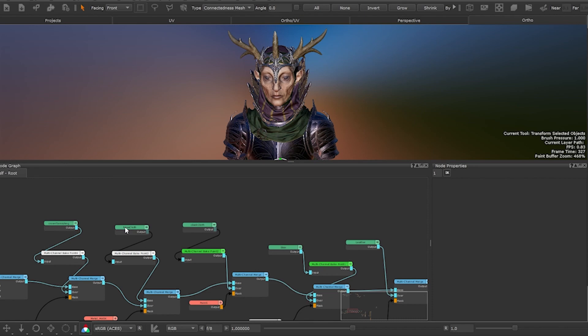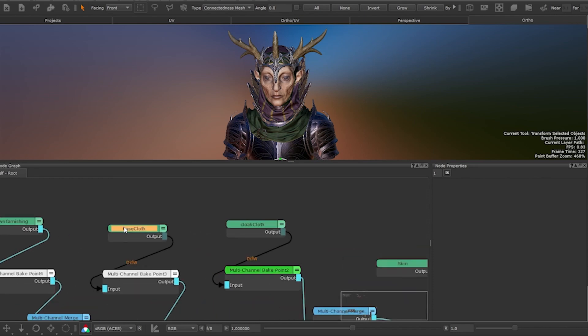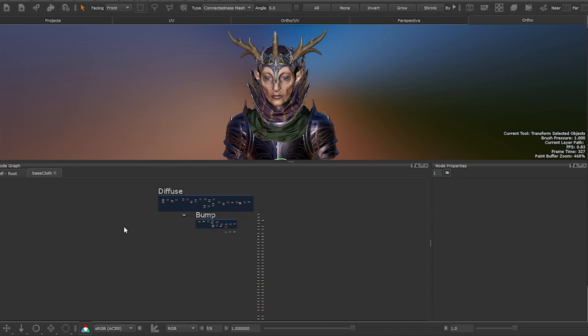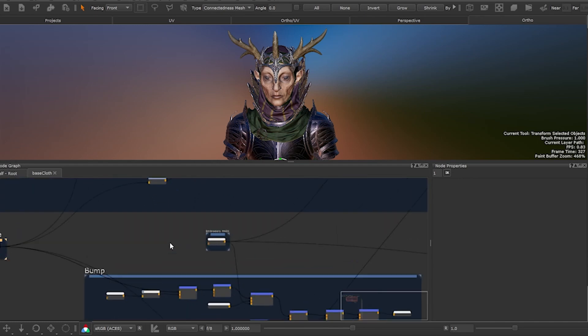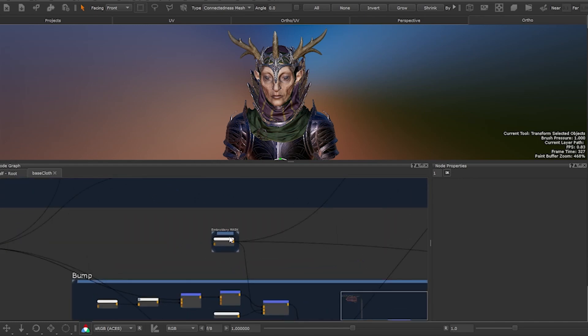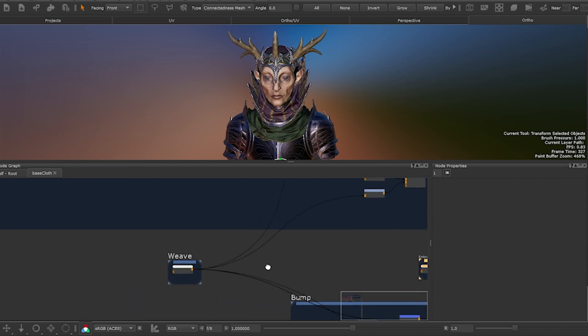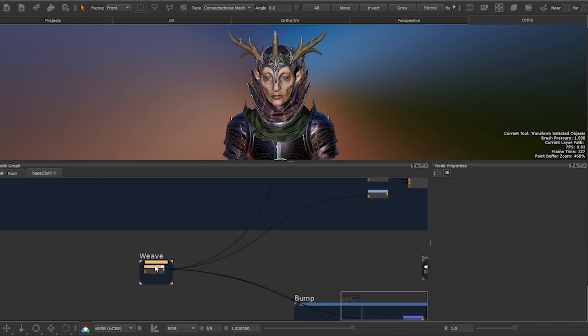For this example we're going to enter the base cloth material. To enter material press ctrl enter on your keyboard or ctrl double click. Embroidered mask and weave are two elements that are being used in multiple areas in the scene.